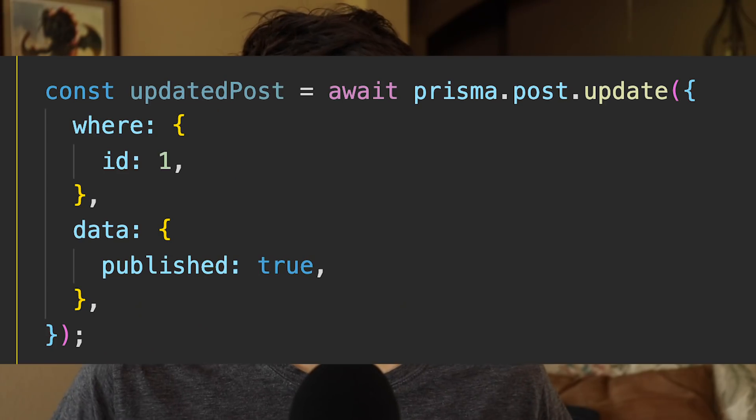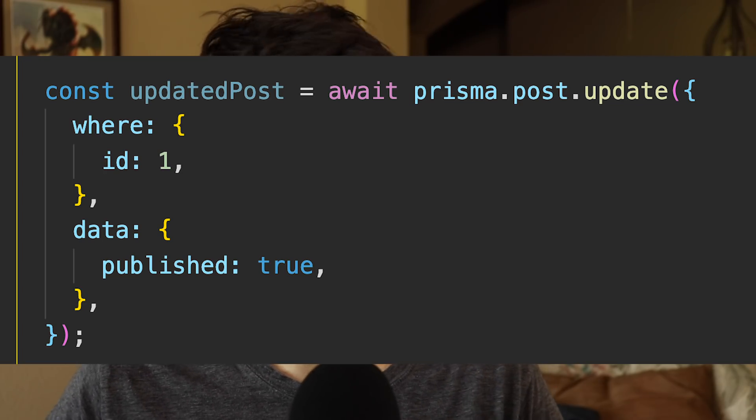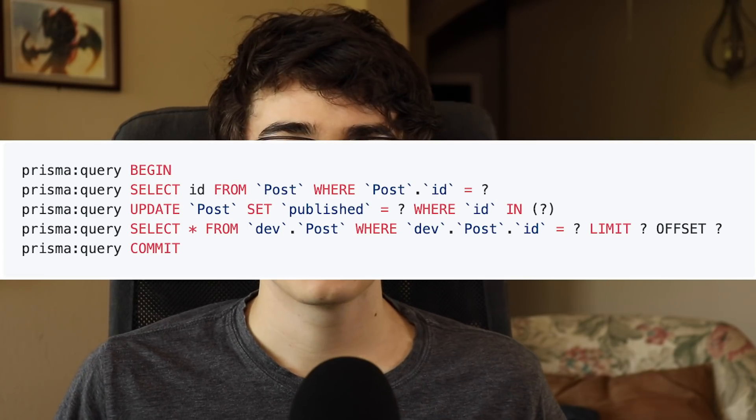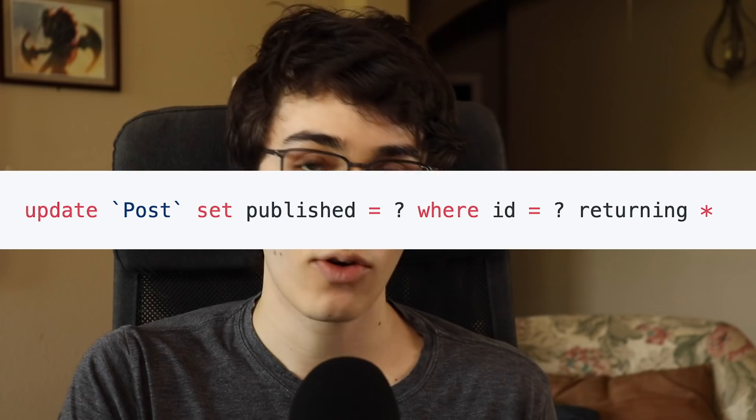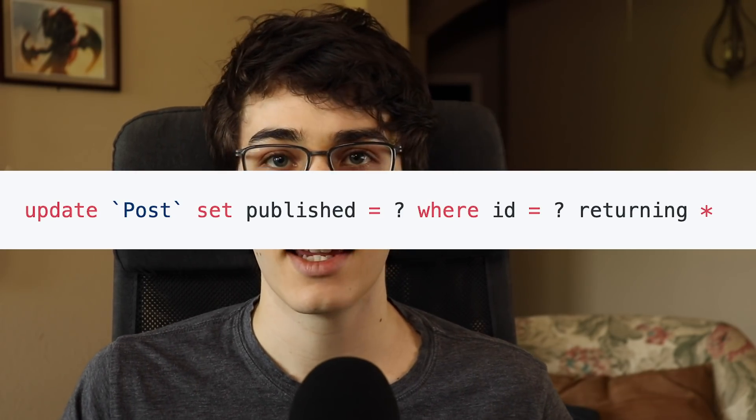Now on to the two problems I noticed. First, Prisma underneath the hood was generating a lot of SQL statements to do things that I could write in a single SQL statement myself — and I'm not talking about fetching five different relationships, just simple CRUD operations. For example, when updating a published field, Prisma generates three SQL statements: it selects data ahead of time, does the update, then selects data again. Whereas if I wrote this by hand, I'd just use a single update statement with a returning clause at the end.